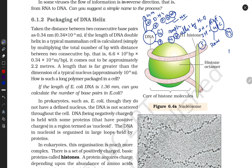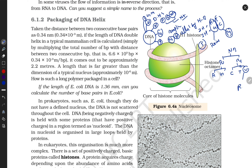Nitrogen bases are divided into two parts: purines and pyrimidines. Purines are further divided into adenine and guanine. Pyrimidines are cytosine, thymine, and uracil. Uracil is present in RNA.